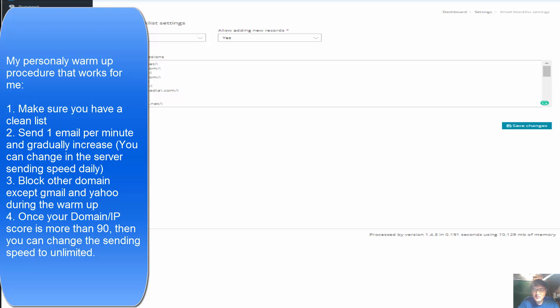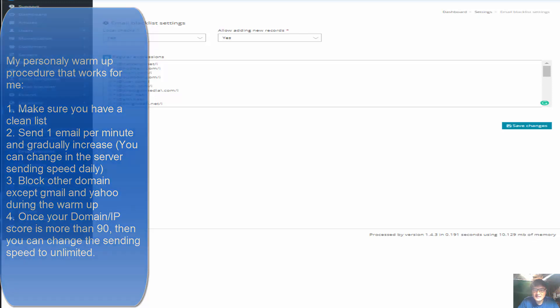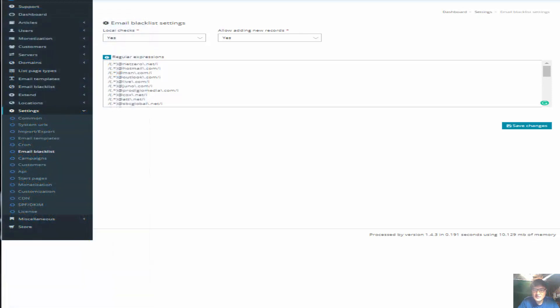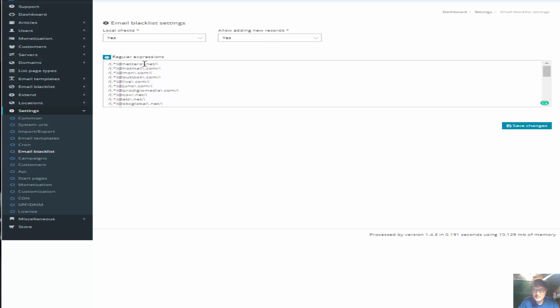The second thing that you want to do on Mailwizz is, when you first start, make sure you block those domains that are prone to report to the spam host or other email providers for spam. Basically, there are many domains that you need to block. You don't have to do that for Gmail and Yahoo, but almost the rest of the time you want to block when you are warming your IP address and domain name. For example, like Netzero, Hotmail, MSN, Outlook, and this is the format.